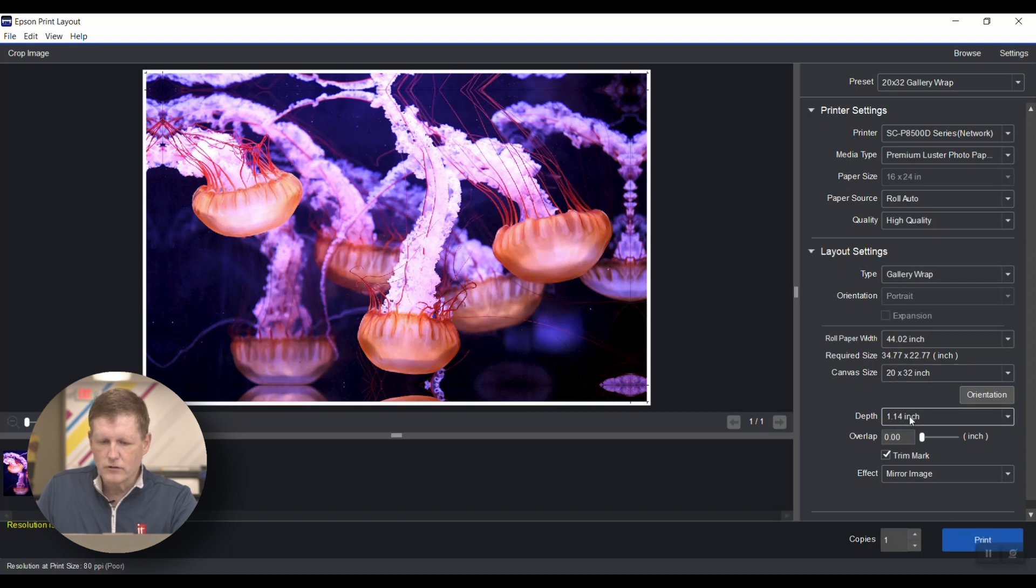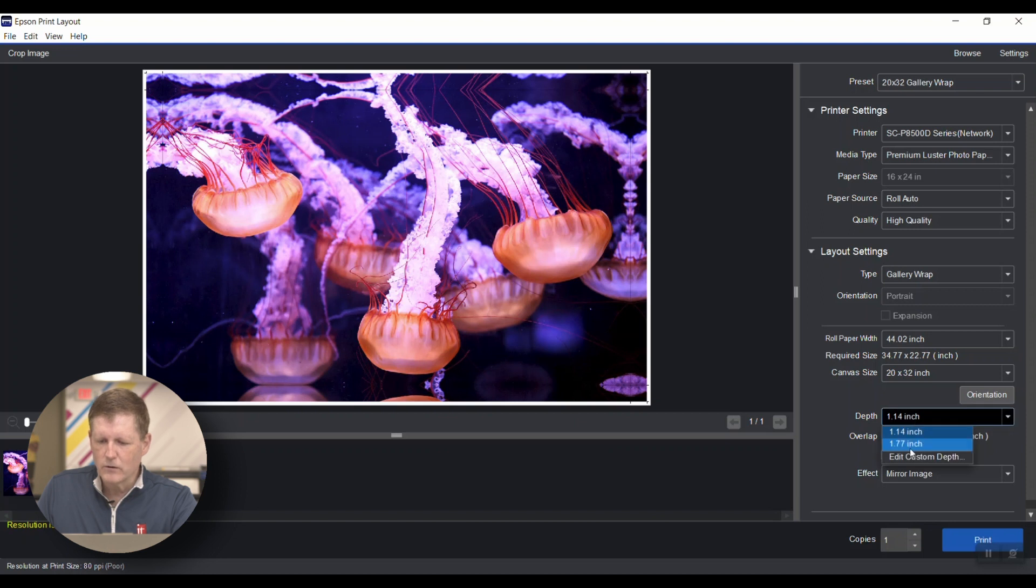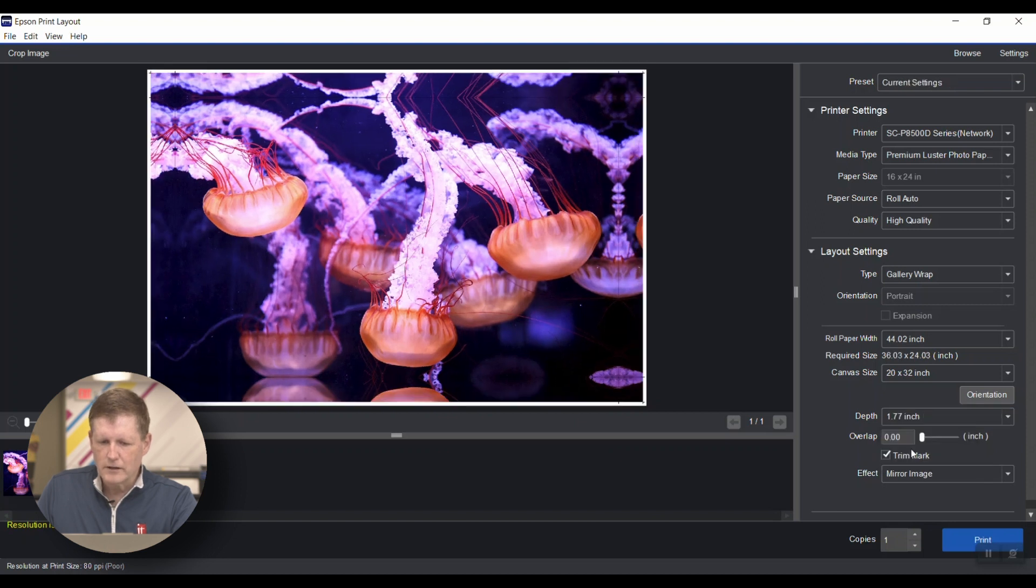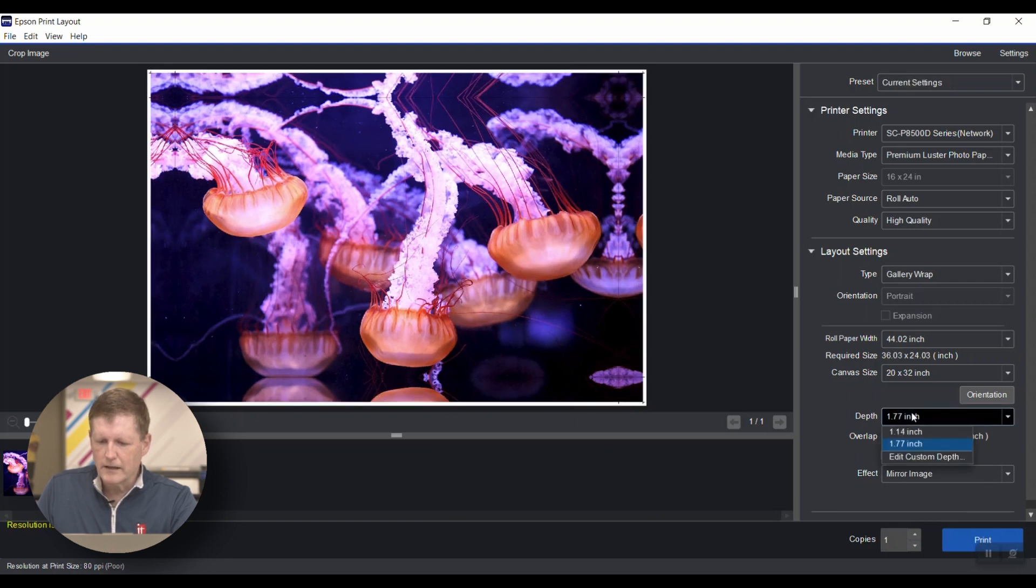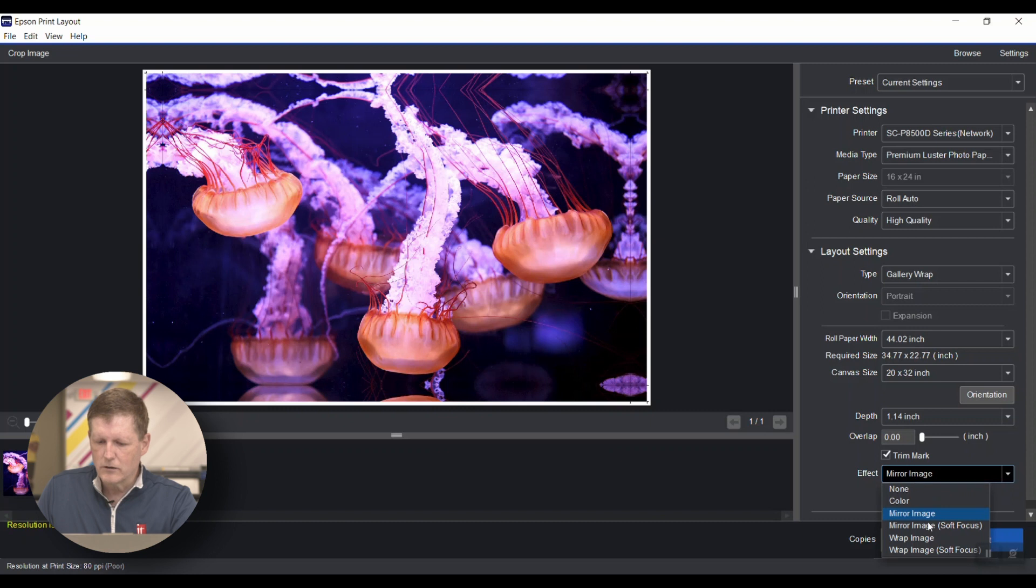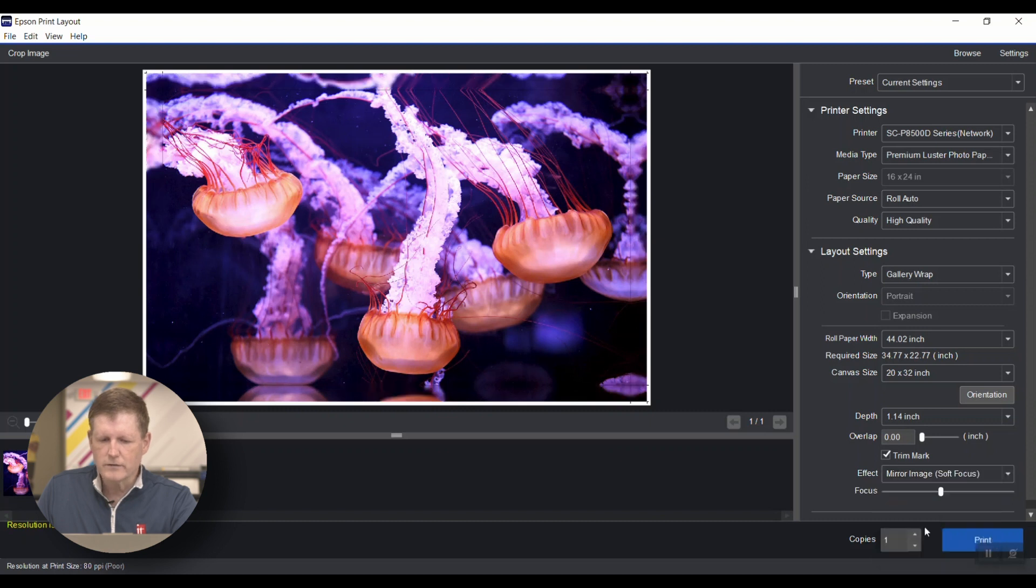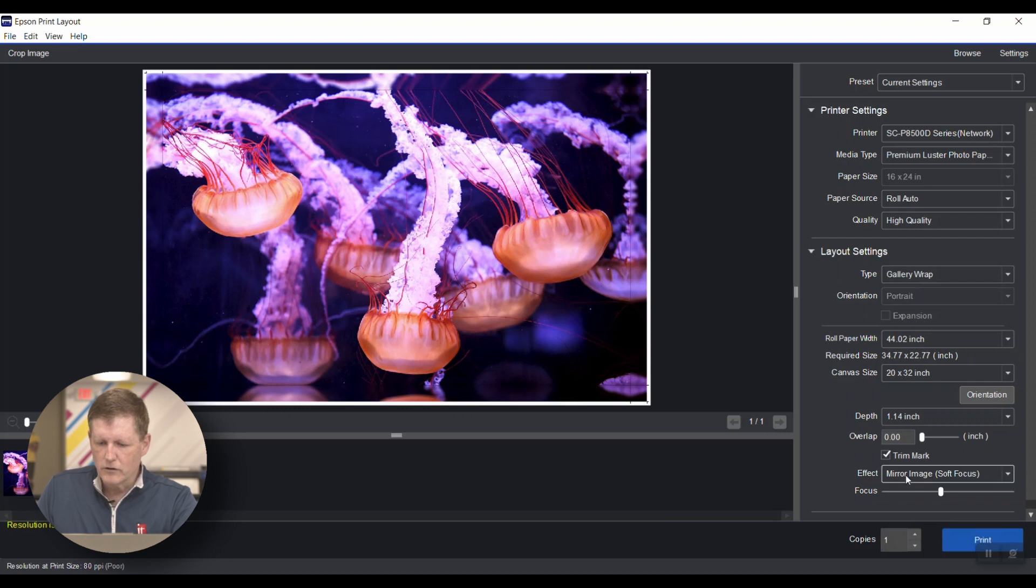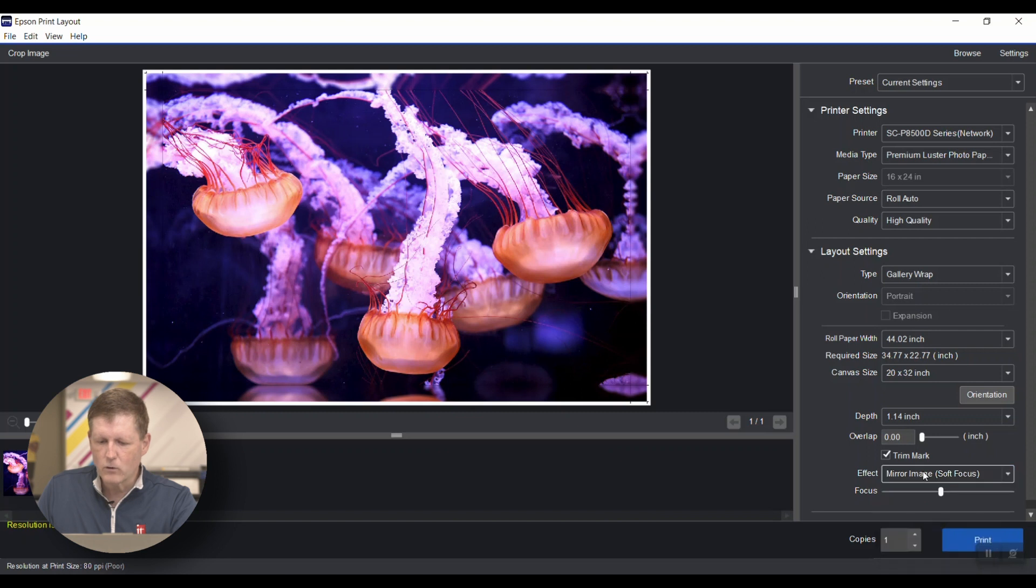I can choose what canvas bars I'm using and what size. I can change the depth, as you can see right here. I can also choose to mirror the edges or do a soft focus, which is kind of nice. You can choose from other options as well for the wrap image, or just a solid color.